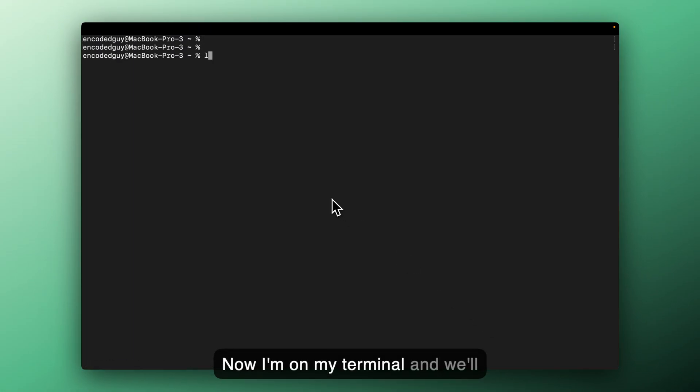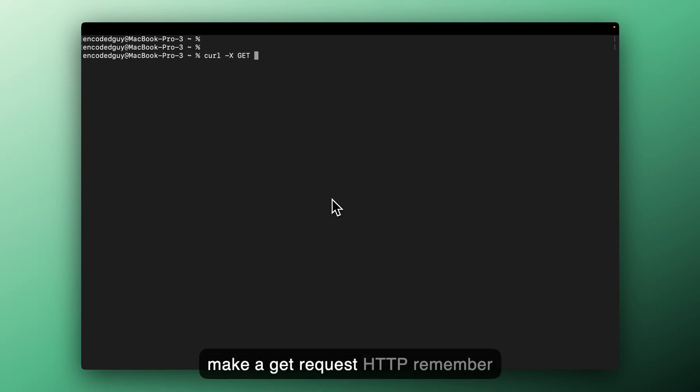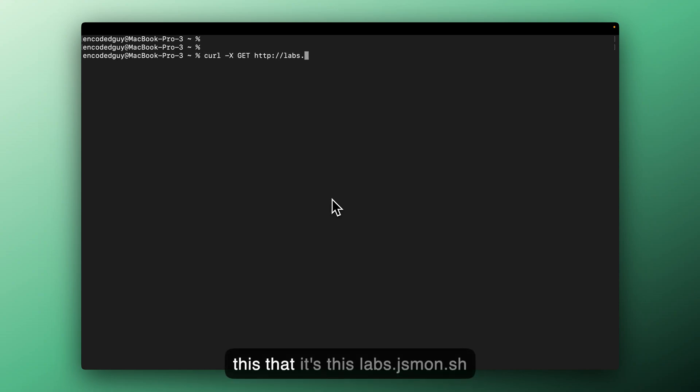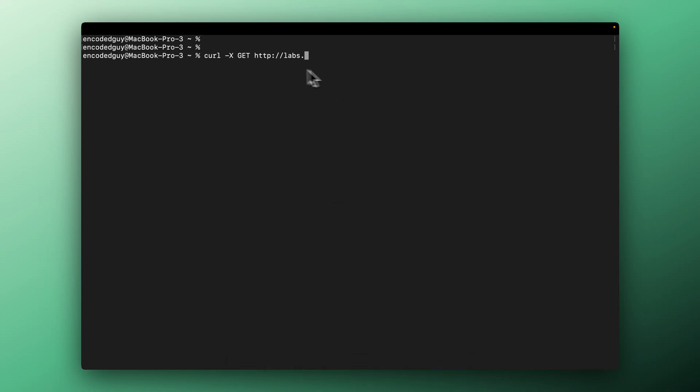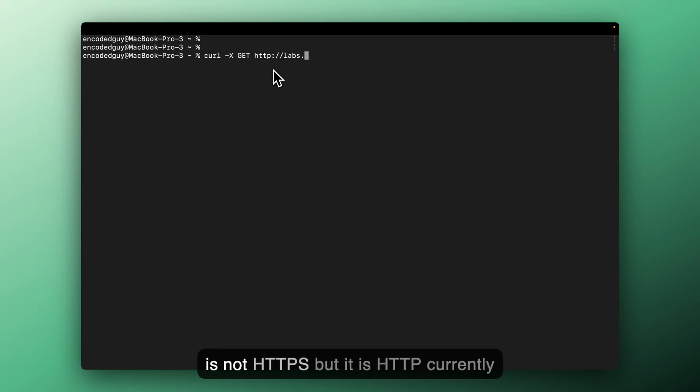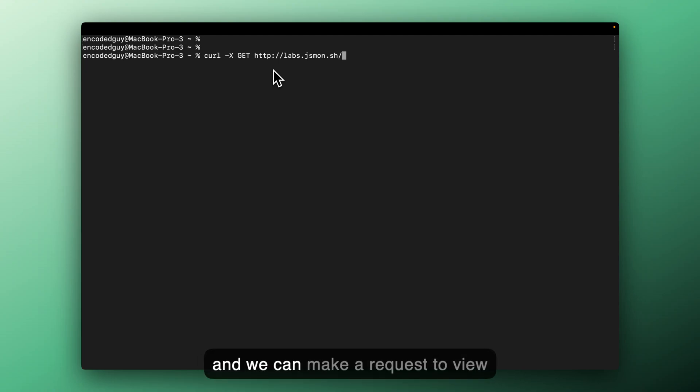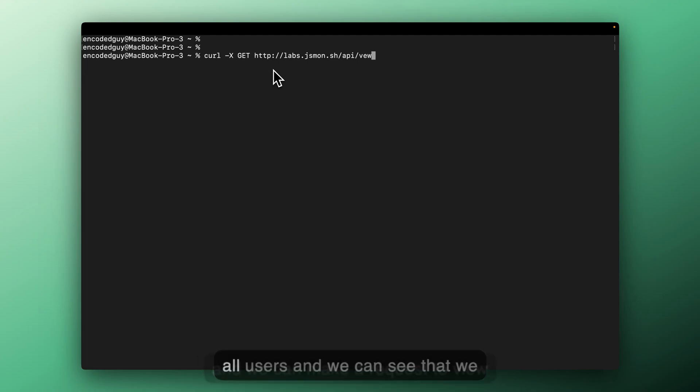Now I'm on my terminal and we'll make a get request, HTTP. Remember this, that it's labs.jsmon.sh. It is not HTTPS, but it is HTTP currently. And we can make a request to view all users.